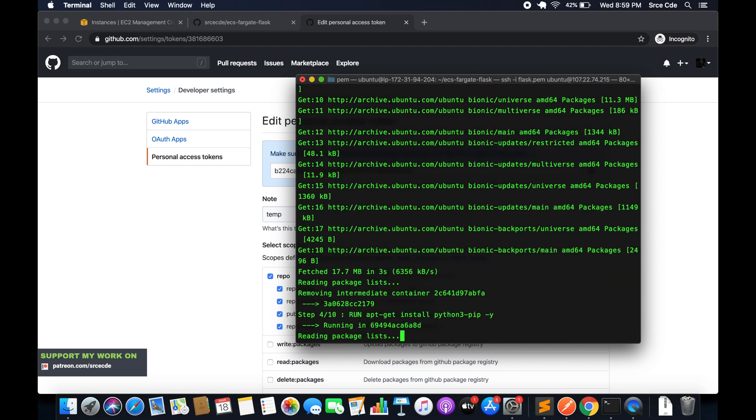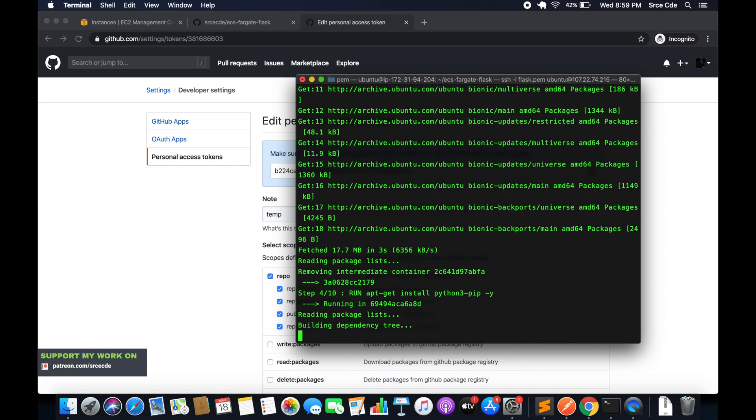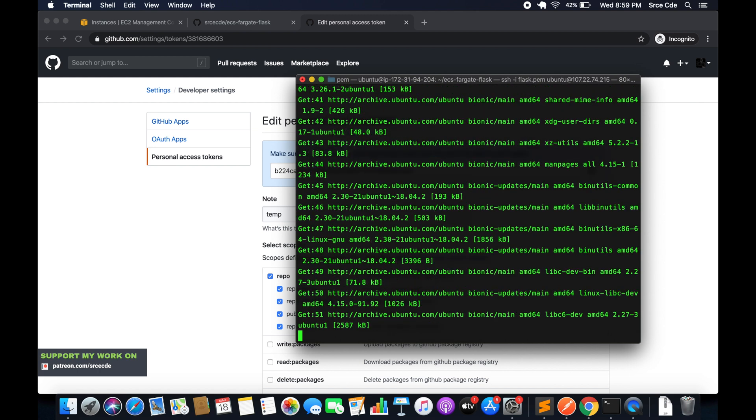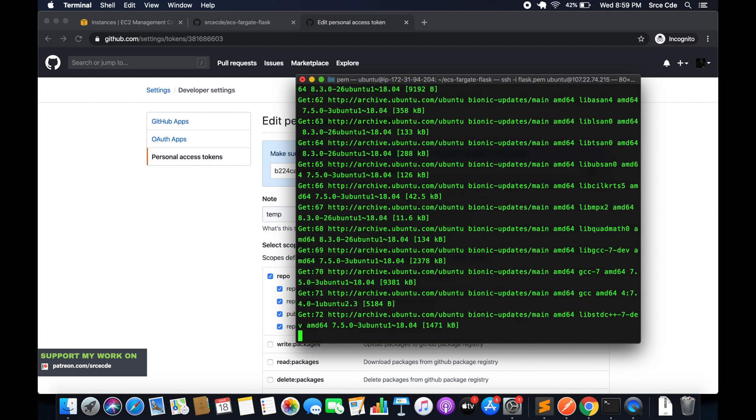I will share the link of this repository within the video description so you can directly use it.